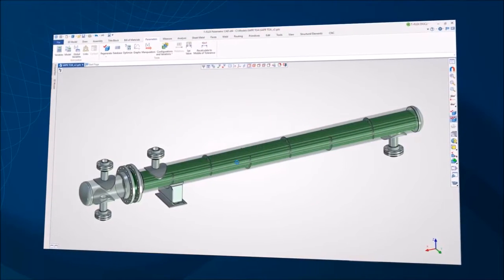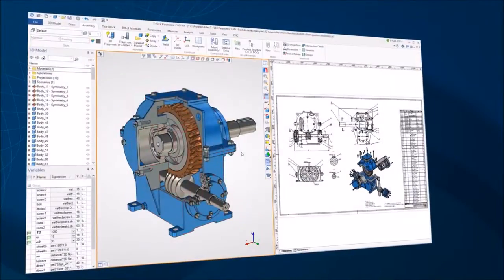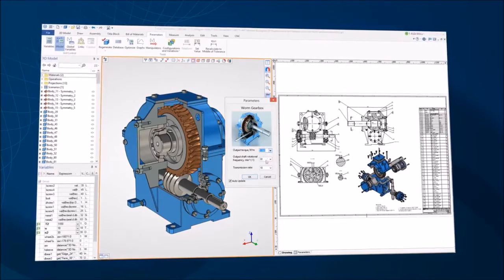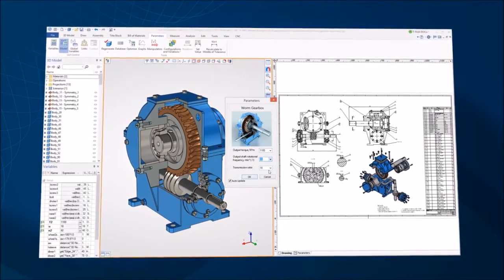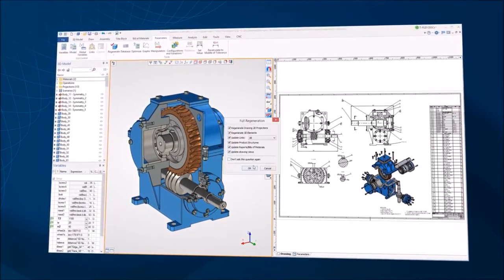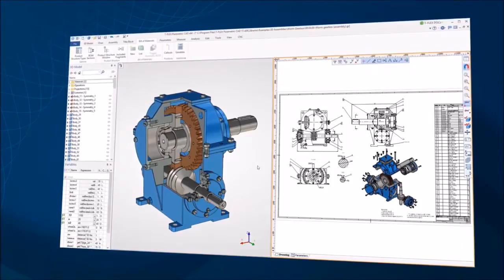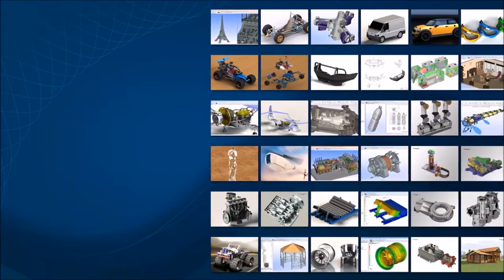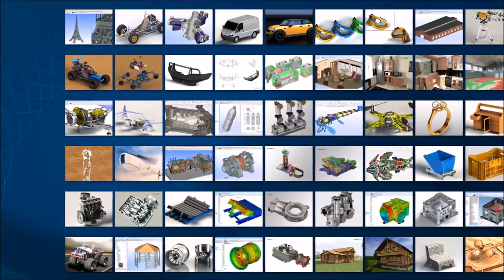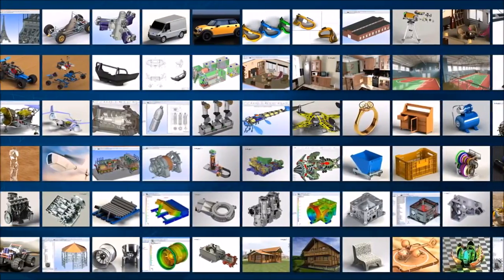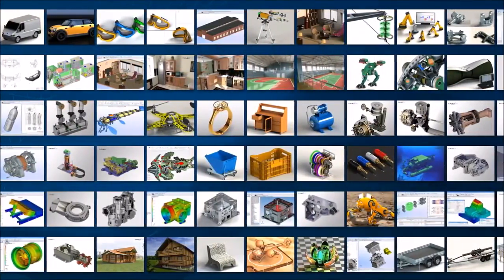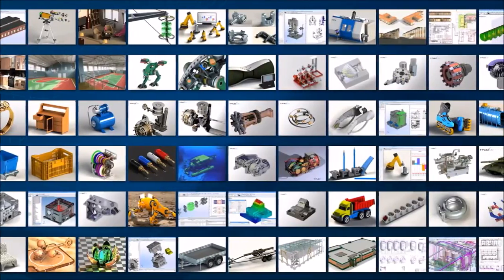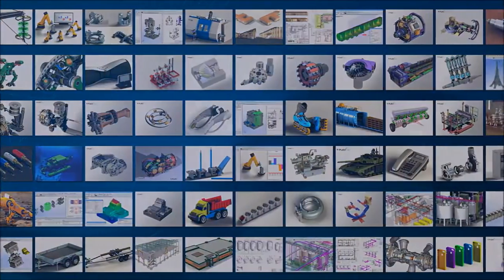Modifying a model created this way can be completely automated. Update the parameters, click on the model update button, and you'll get an up-to-date version of the entire project. DeflexCAD's unique parametric technologies make it possible to create a personalized design system without any actual programming, and resolve engineering tasks within a time frame not possible using other systems.